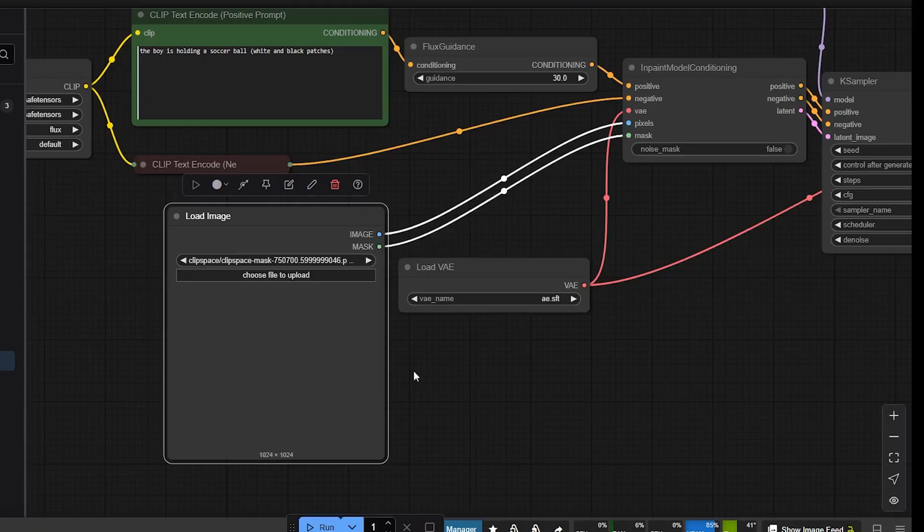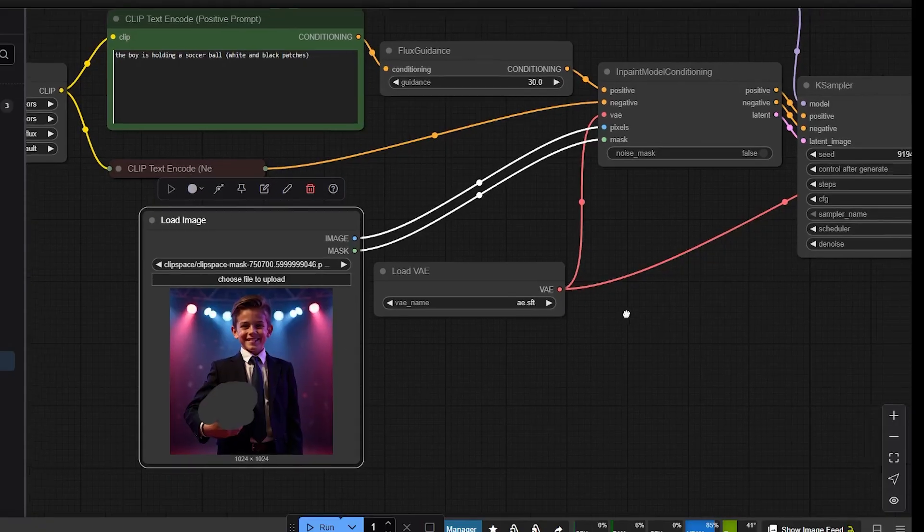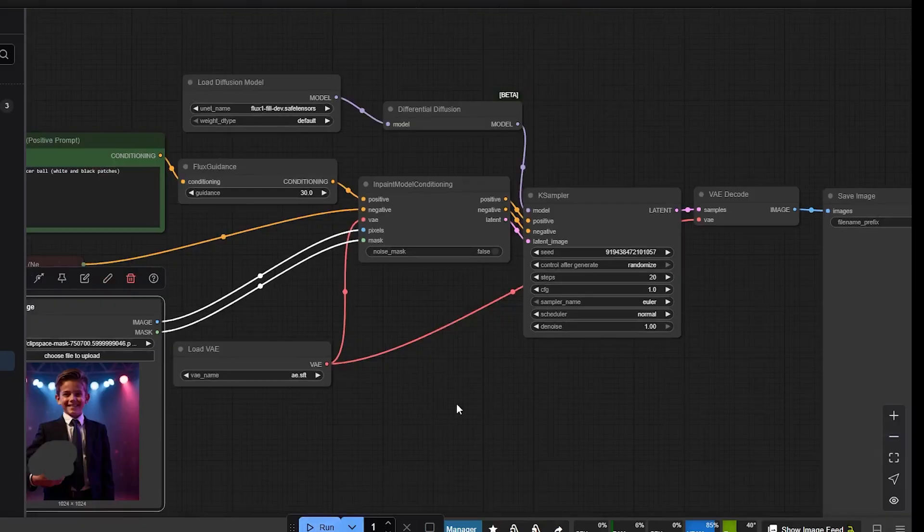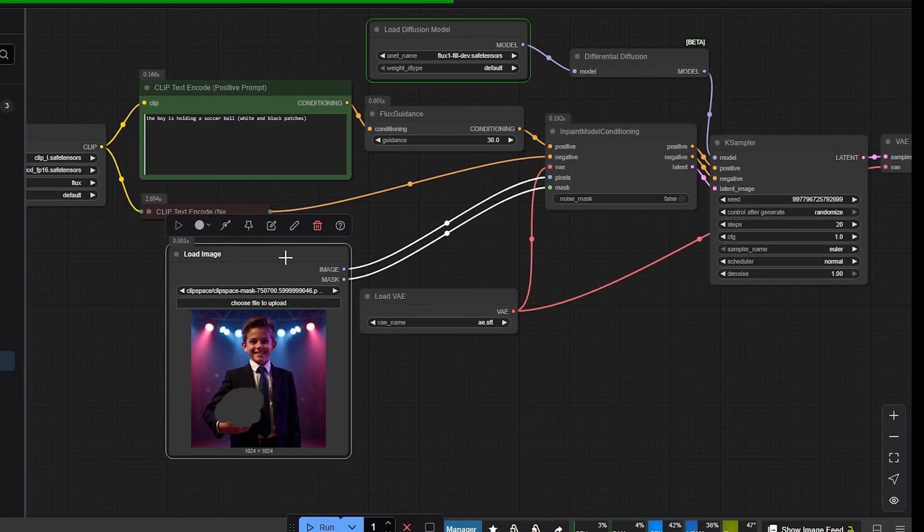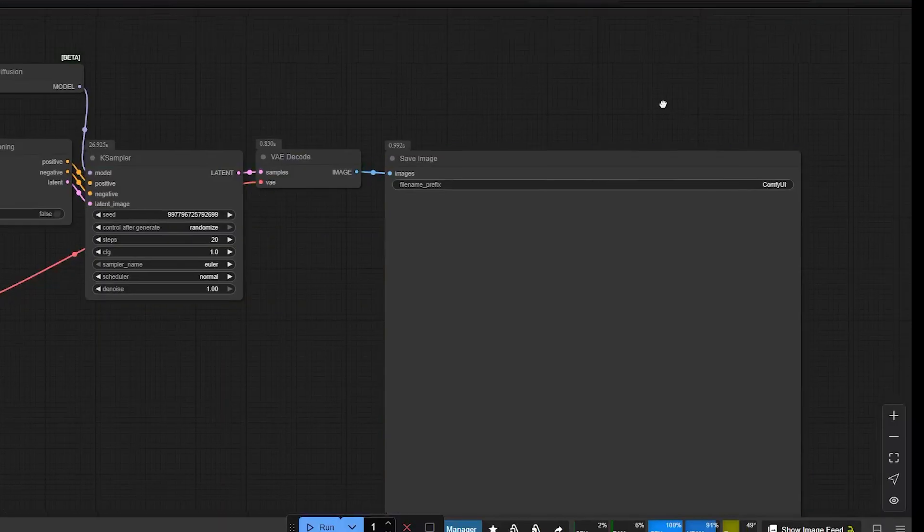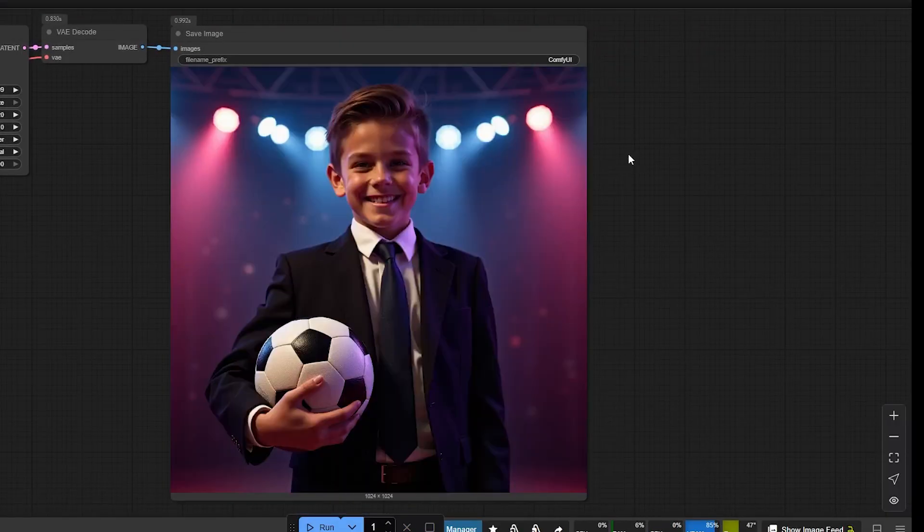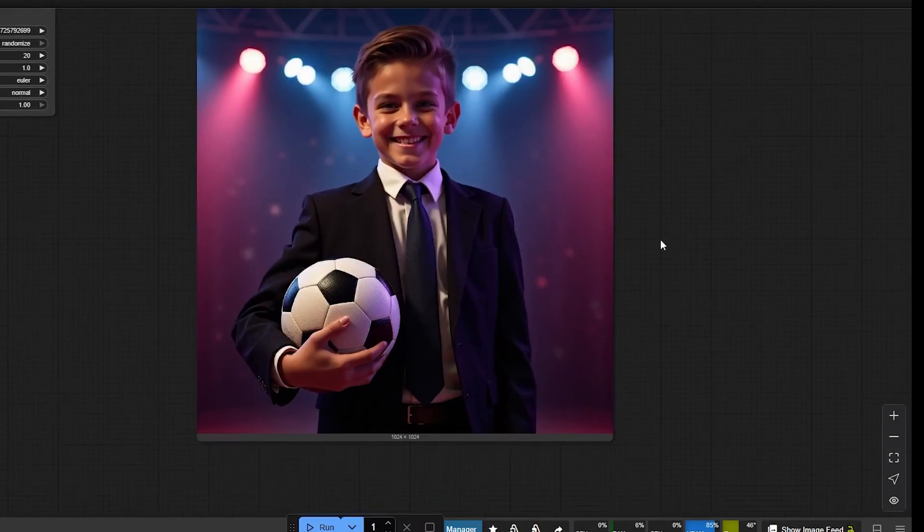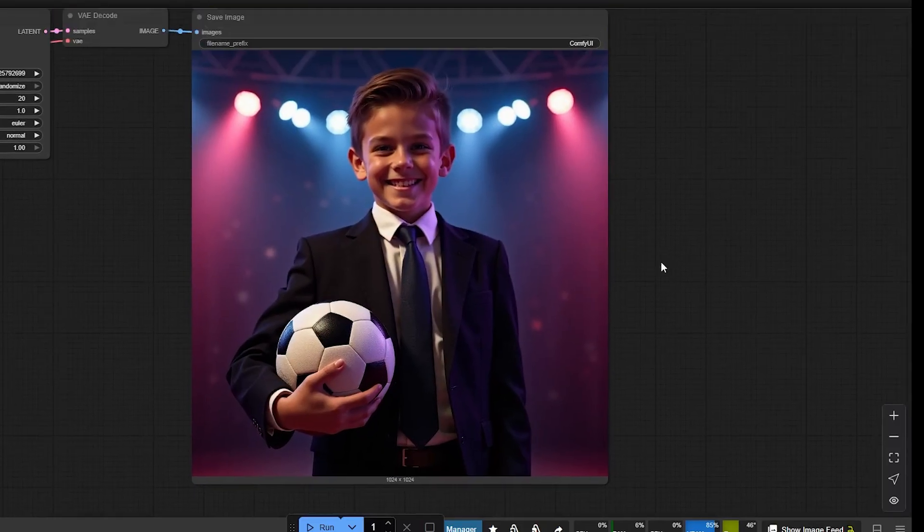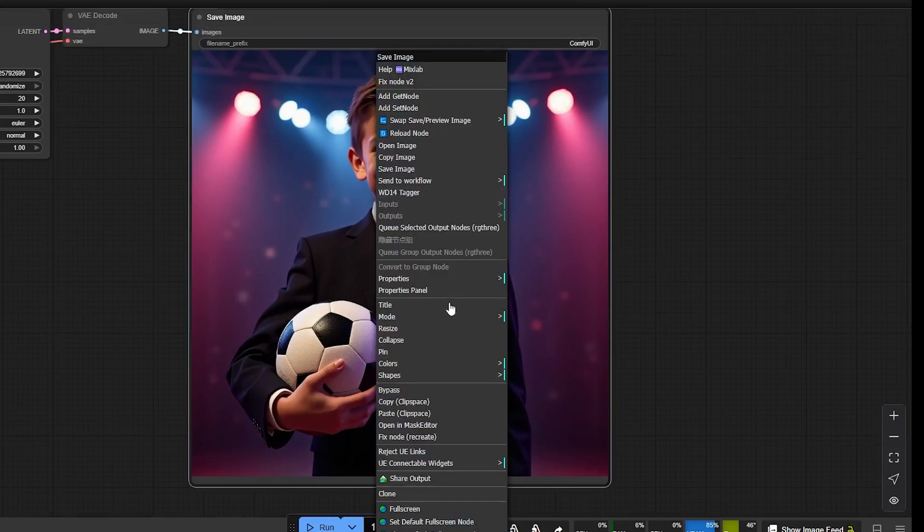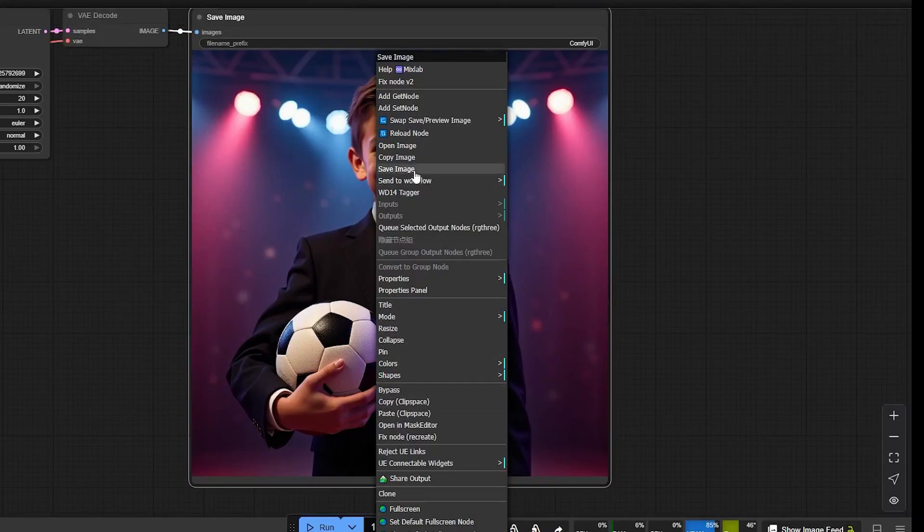Since we've chosen a great GPU, it only takes a few seconds to generate and edit an image. And once it's done, the image pops up in this section here. And there we go. This is what we got. The boy is now holding a real football instead of an American football.